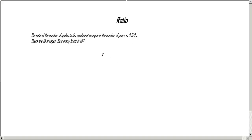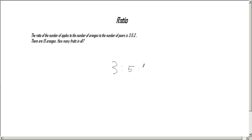So we're going to set up our problem first: 3 to 5 to 2. Now we are going to add more colons at the bottom, and it says there are 15 oranges.